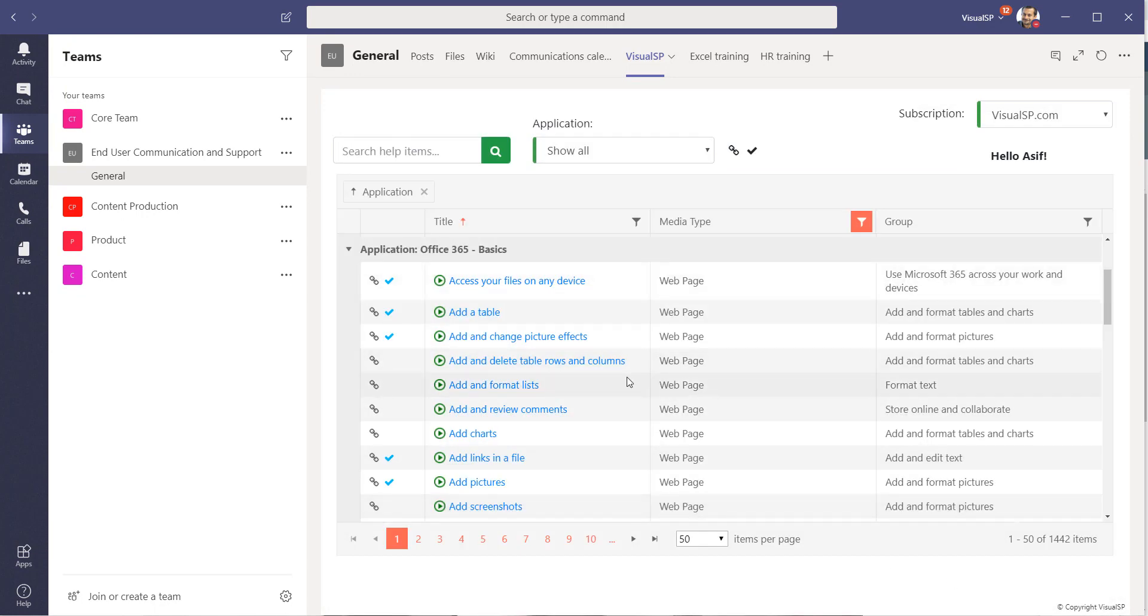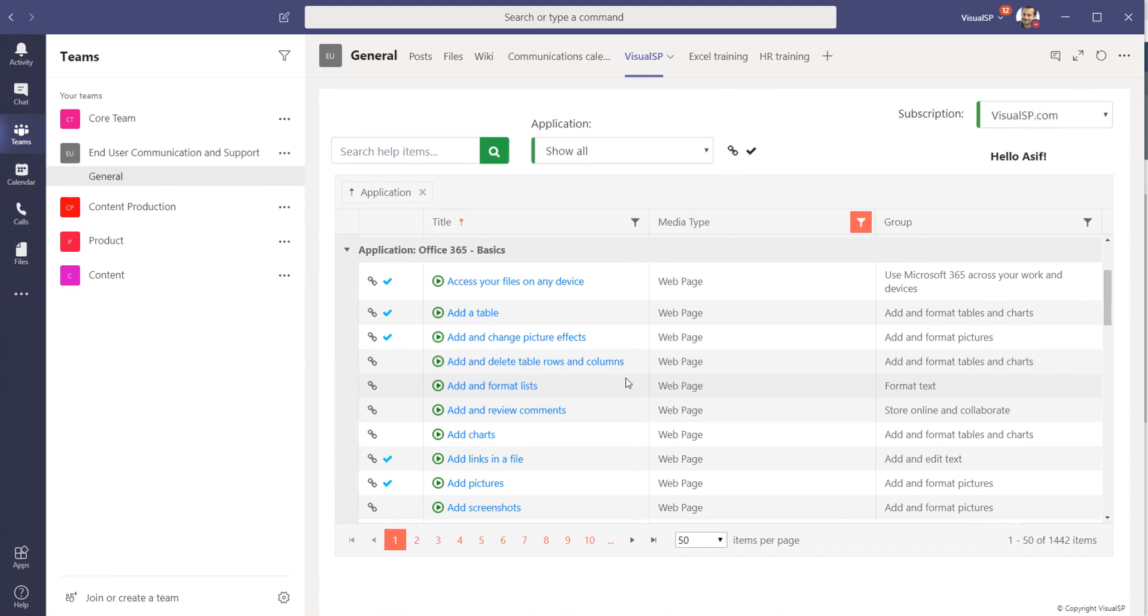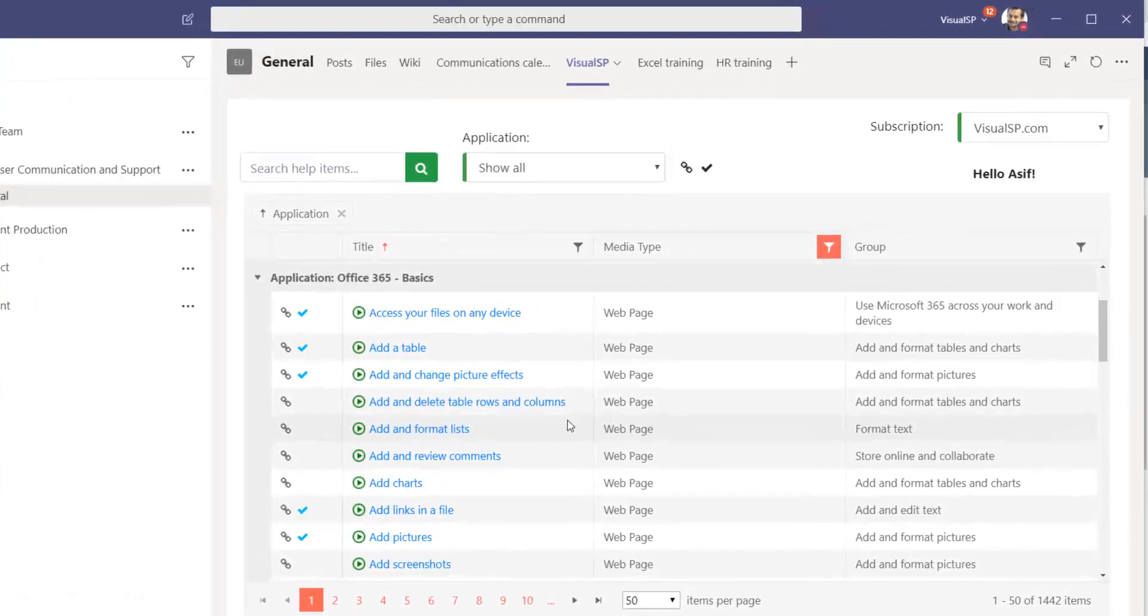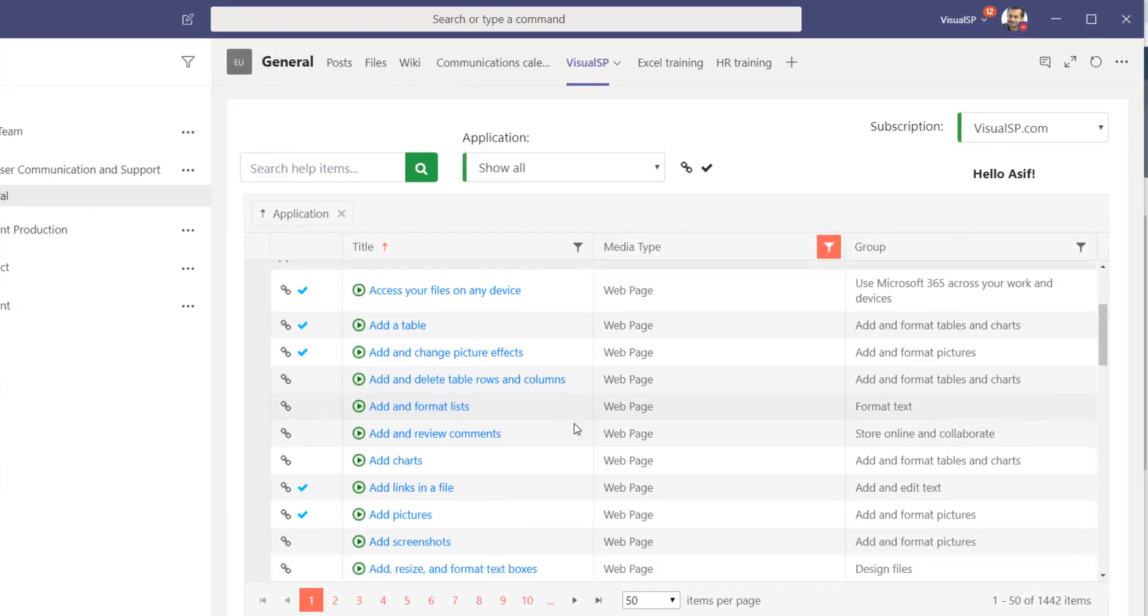A lot of this content is coming free from Microsoft that is available with a free product of Visual SP. However, if you wanted to go for the premium product, you can add your own training content as well.